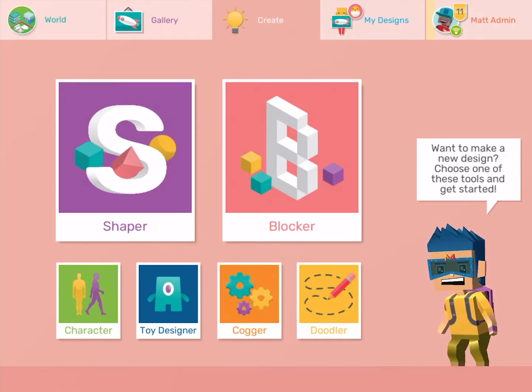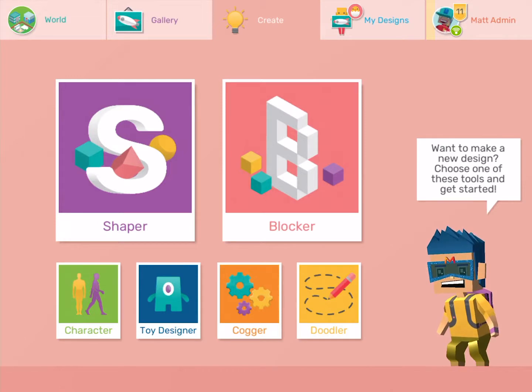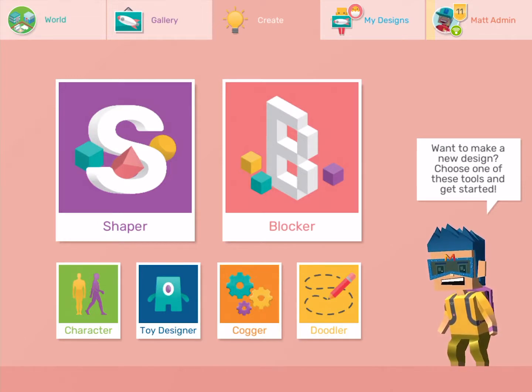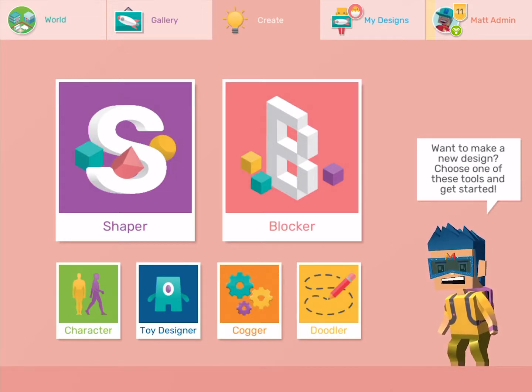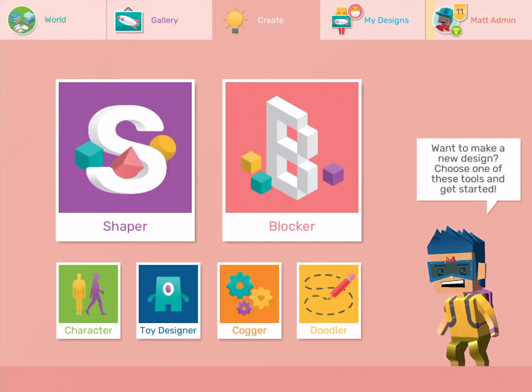Hmm, what will I make for Mandy? I know, I'm going to make an airplane toy for her. First I'm going to open Shaper.